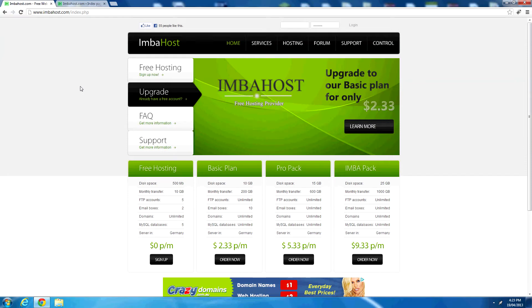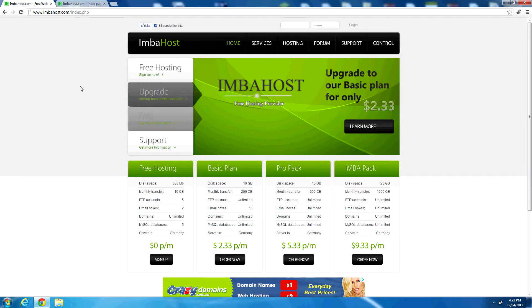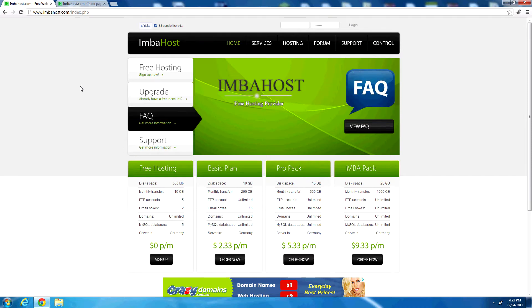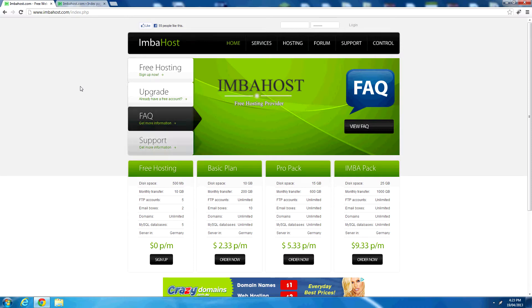Hi guys, and welcome to this free web host video. I am telling you about a new free web host, imbahost, at imbahost.com, and they provide free web hosting among other hosting packages.